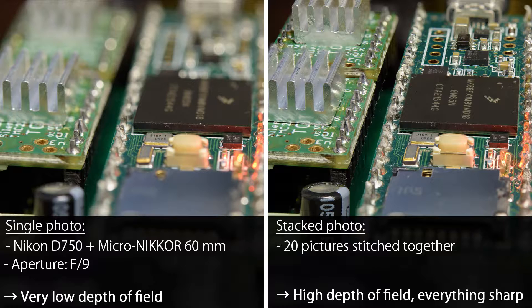On the right side you can see the finished picture. I took 20 pictures with the same settings and the same distance between each other. You can then use Photoshop or other software tools to stack them together.